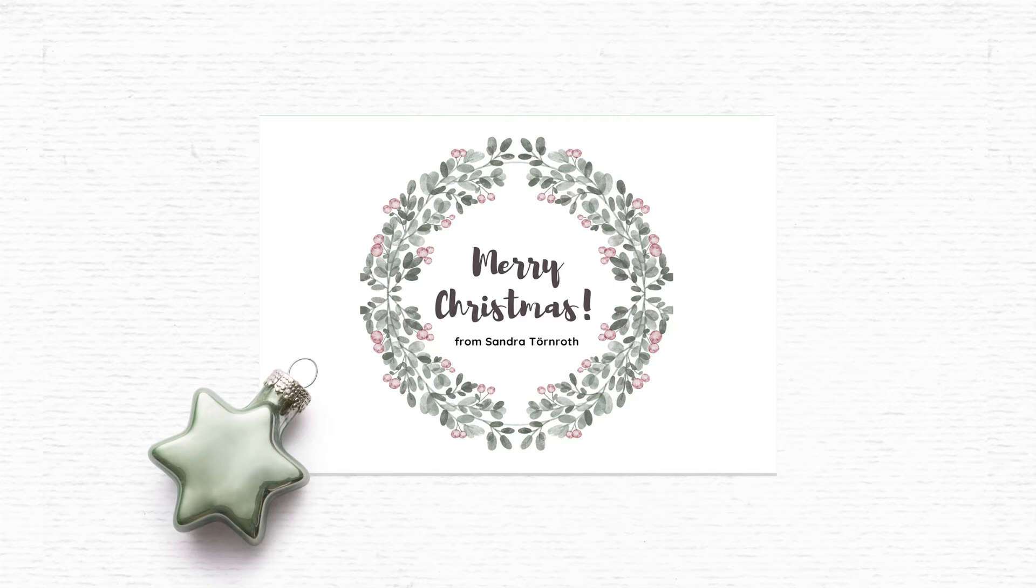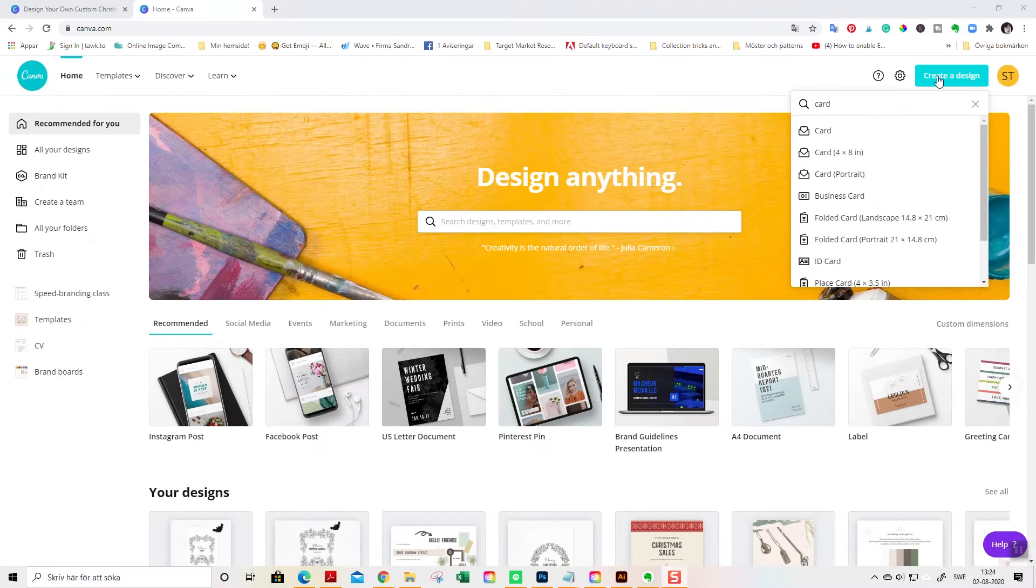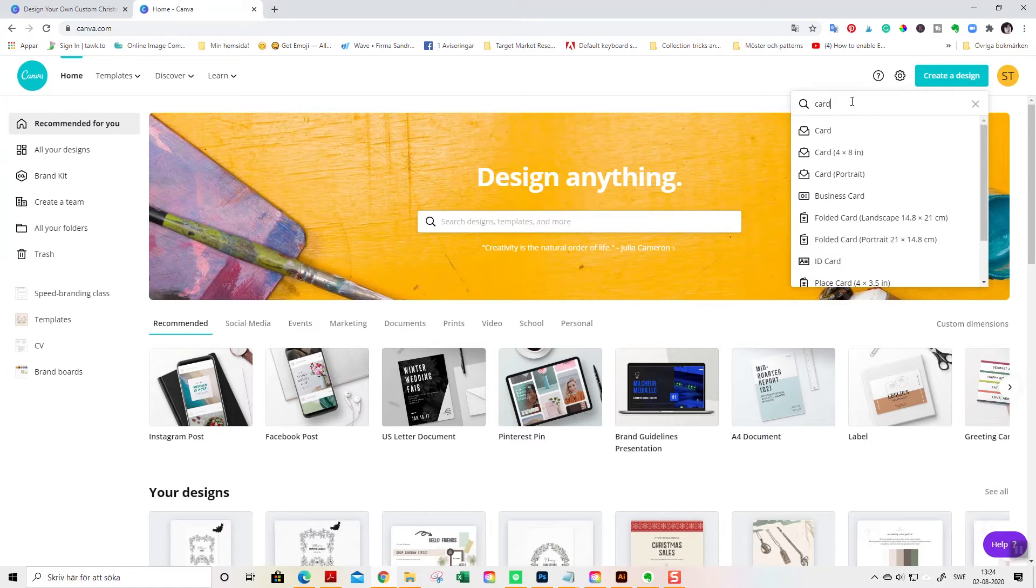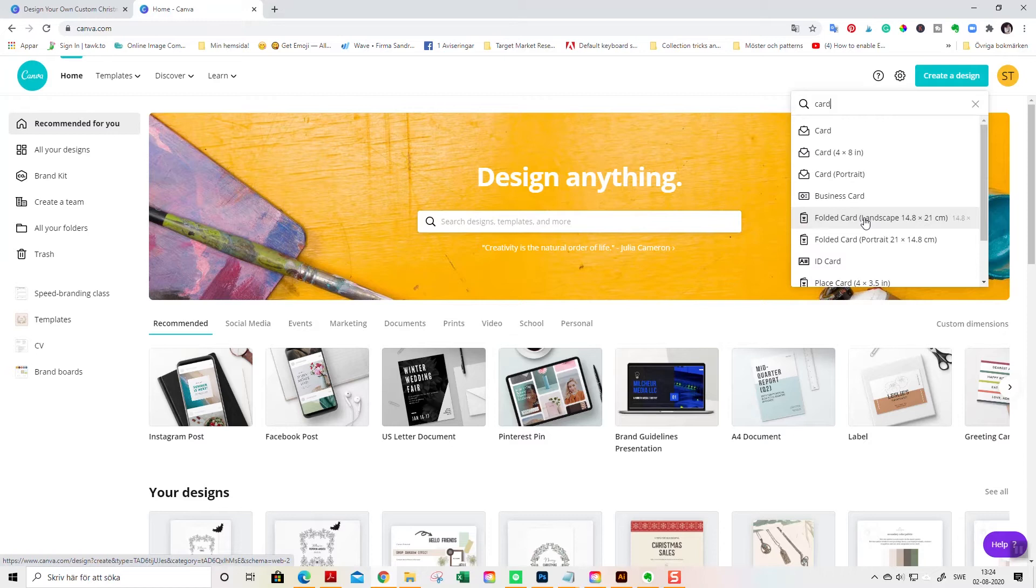I'll start out by going to this little button here that is create a design and I just entered card here in the search bar and you find different kinds of cards. For this card I will use landscape version of this card, of a folded card, because I know that folded cards people think they are quite hard to create. So I will show you how to do it.